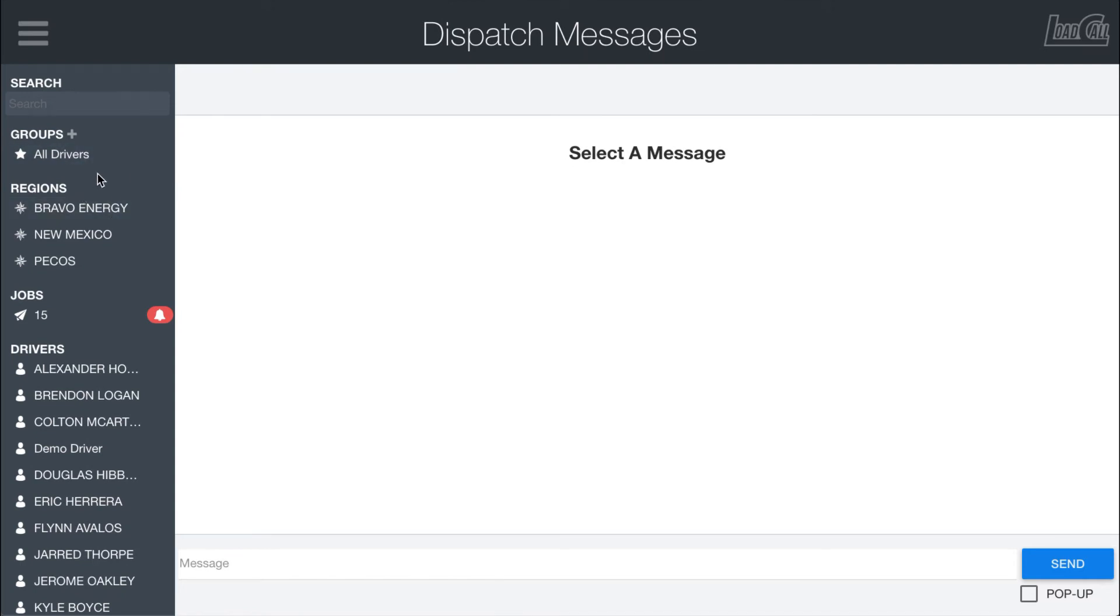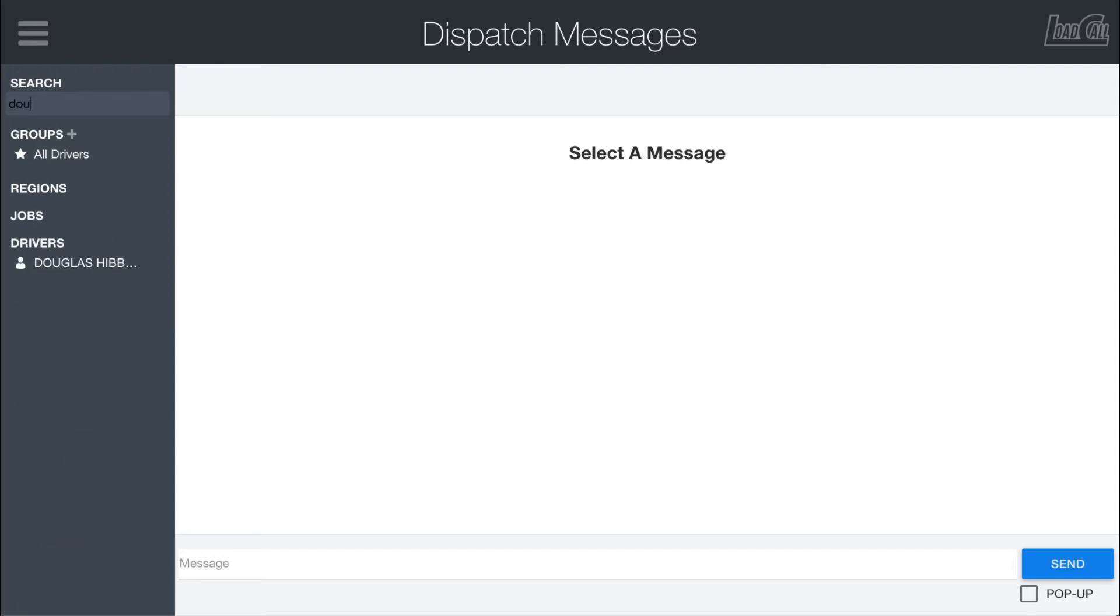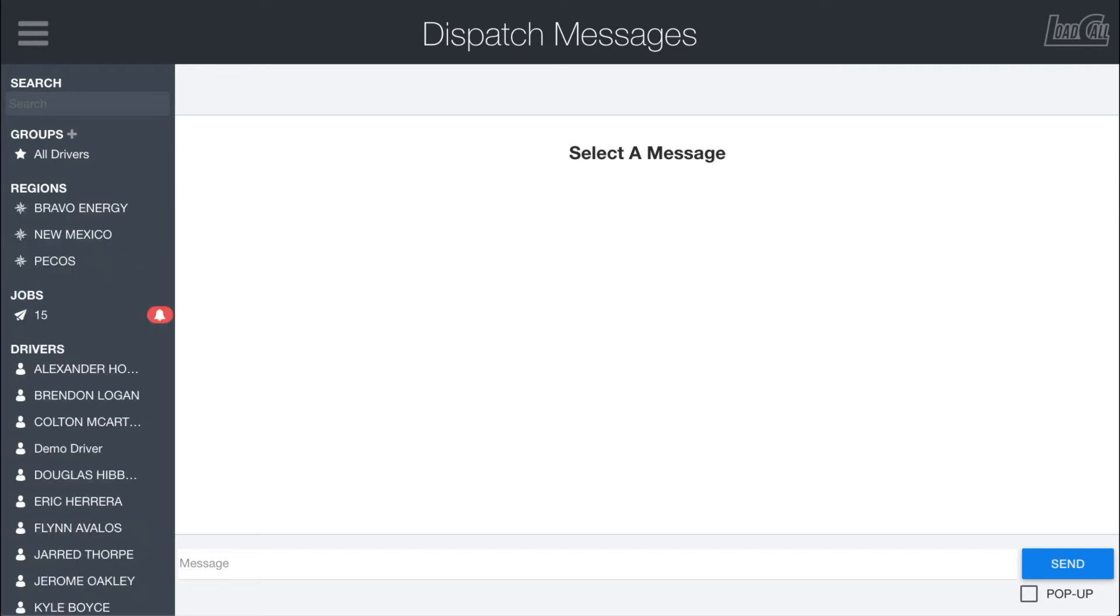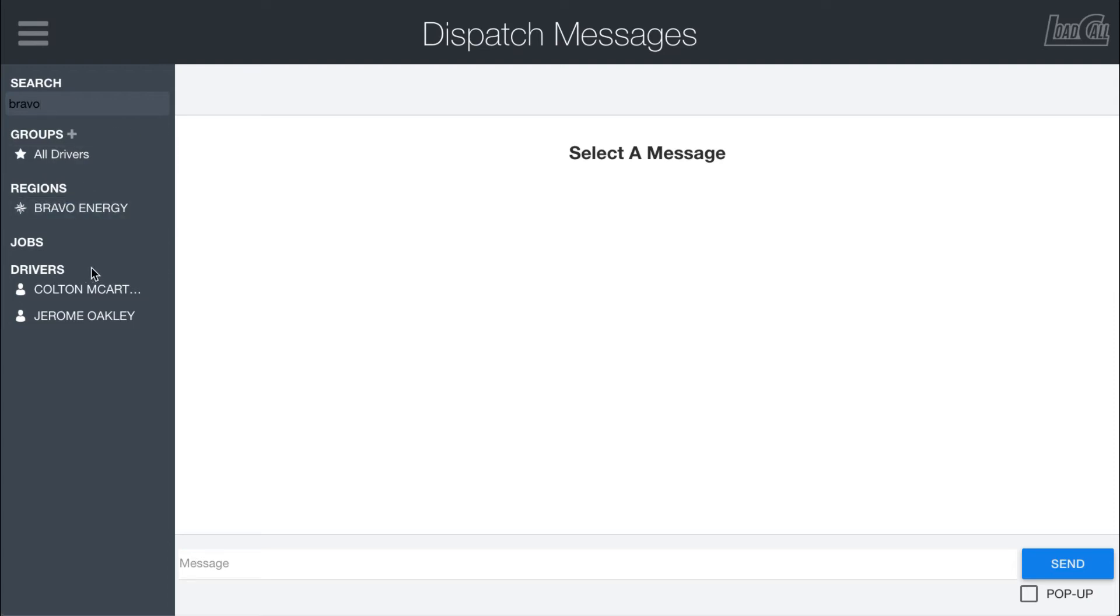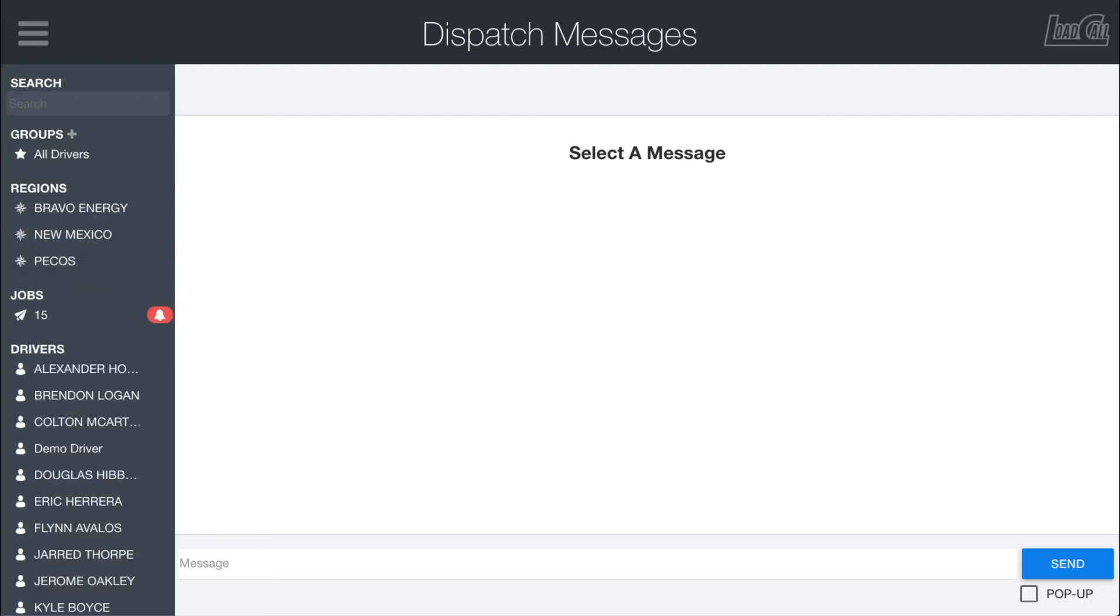Working down the side here, there is a search bar. So if you want to start searching for an individual group, you could start typing in a name here. If I search for Doug, it'll shrink down the list. If I search instead for something like Bravo, you'll see that we get the region but also the drivers who are assigned into that specific region.